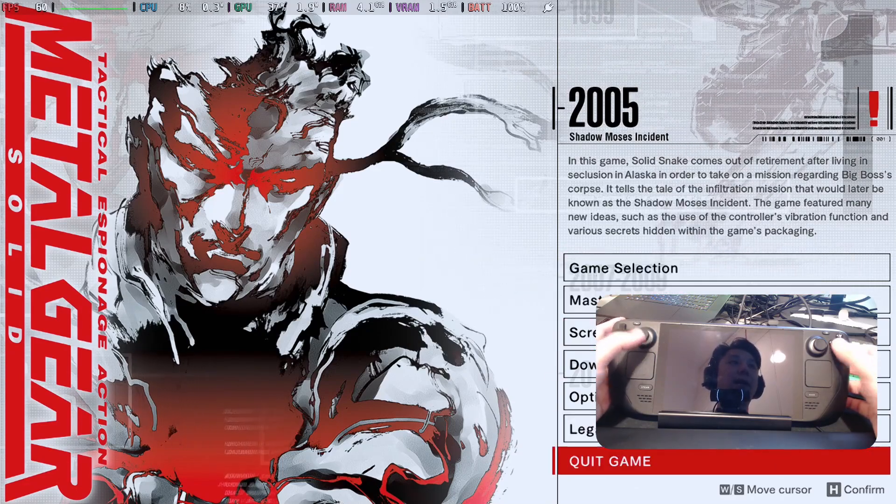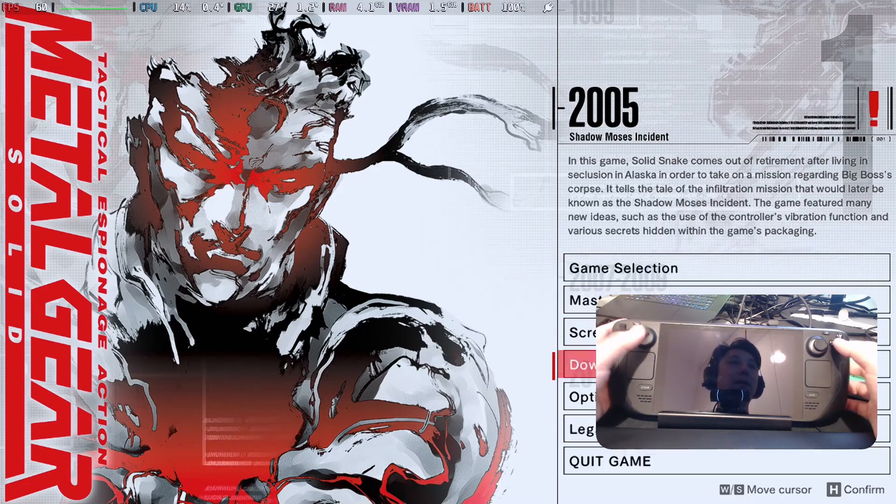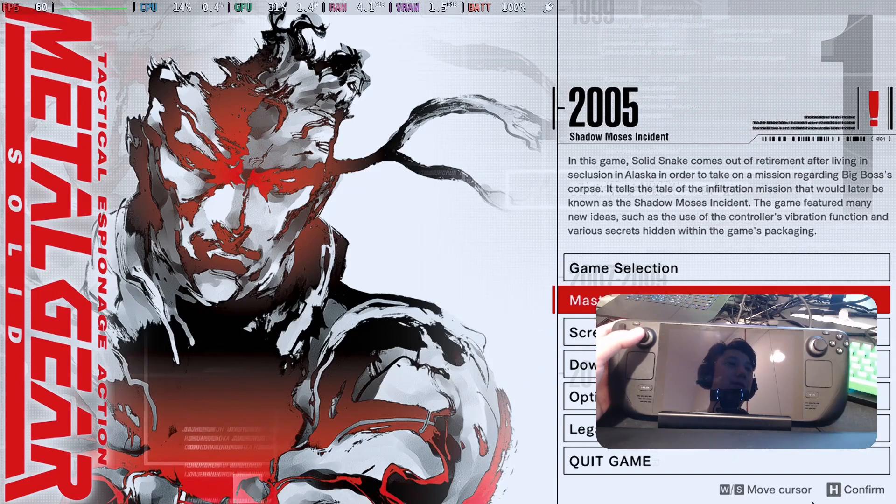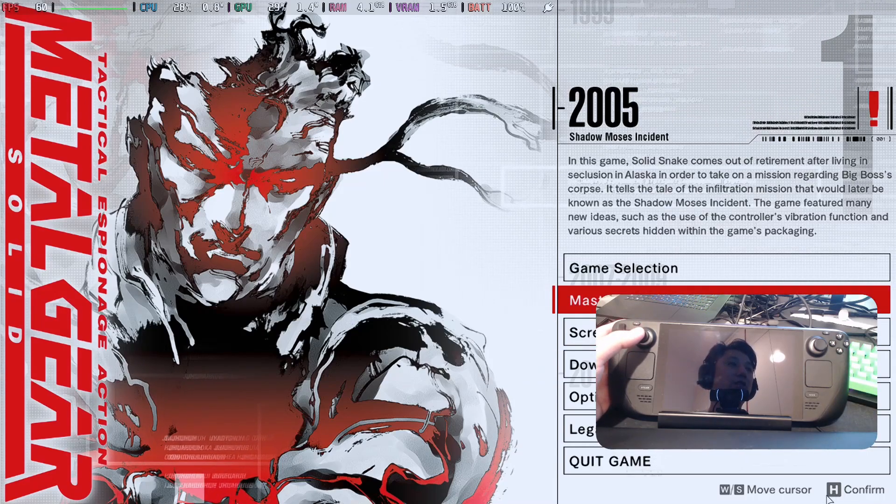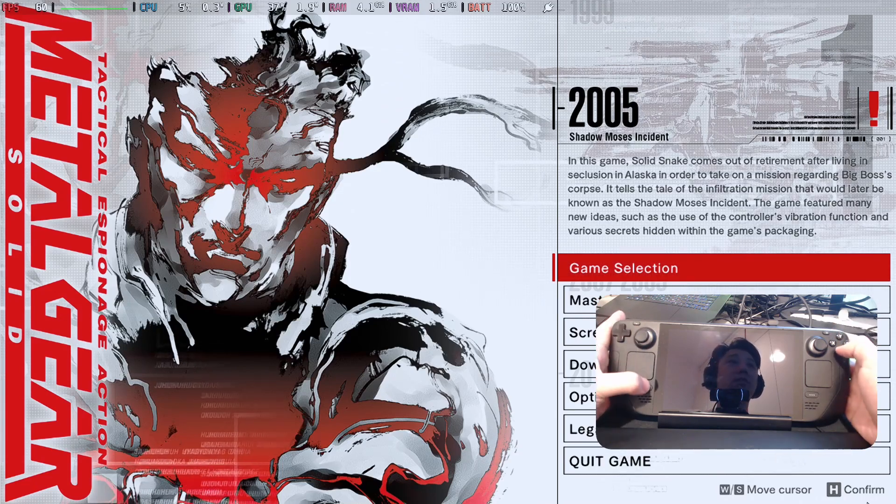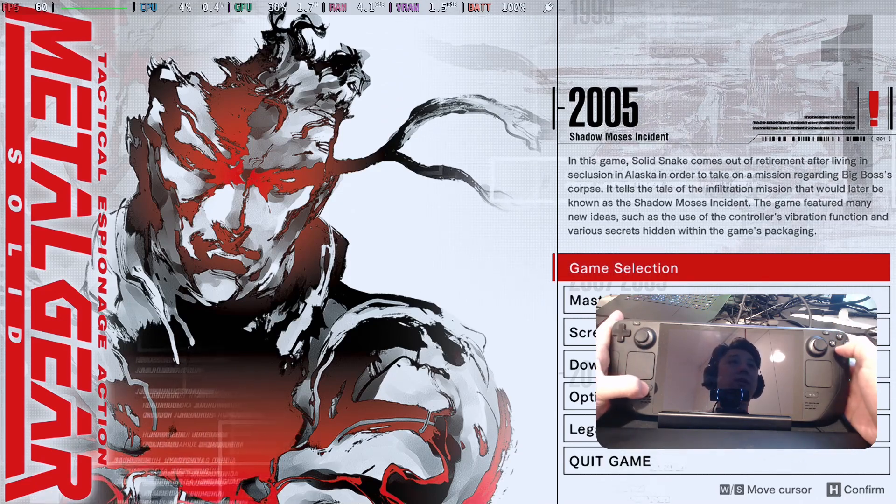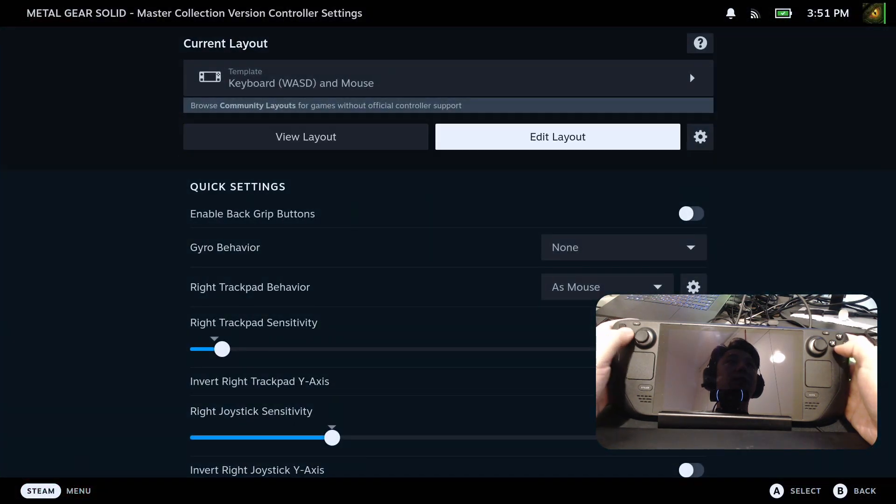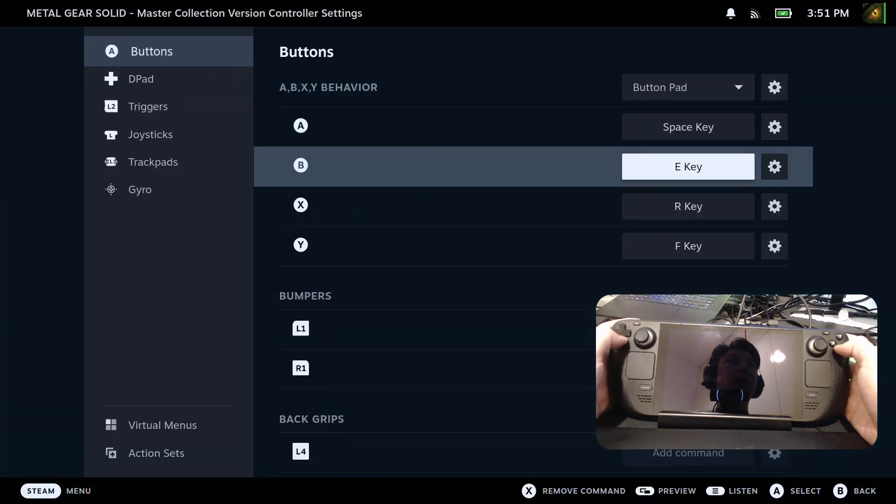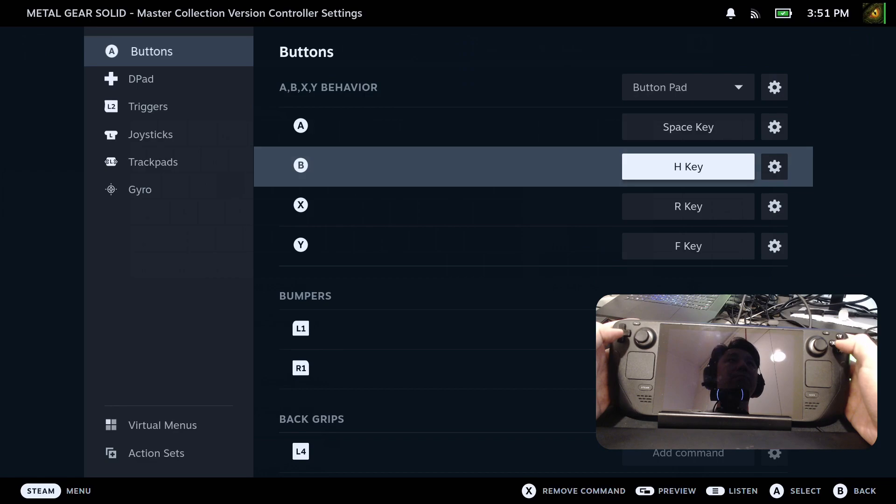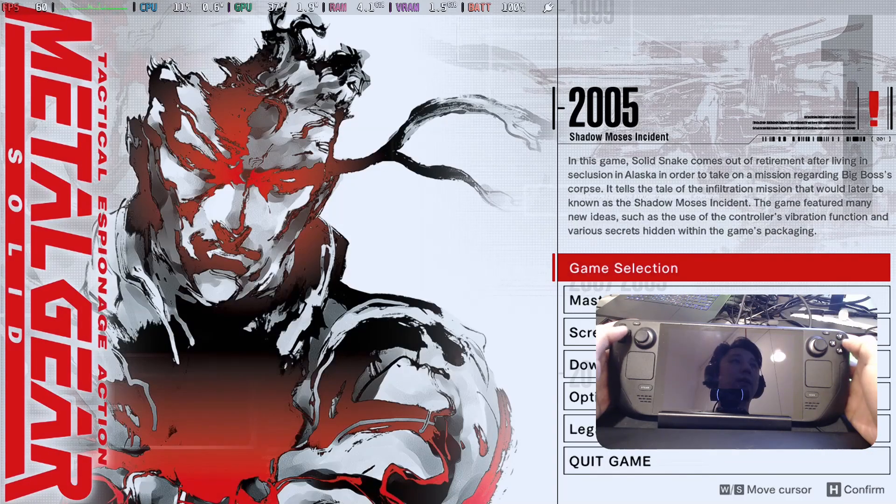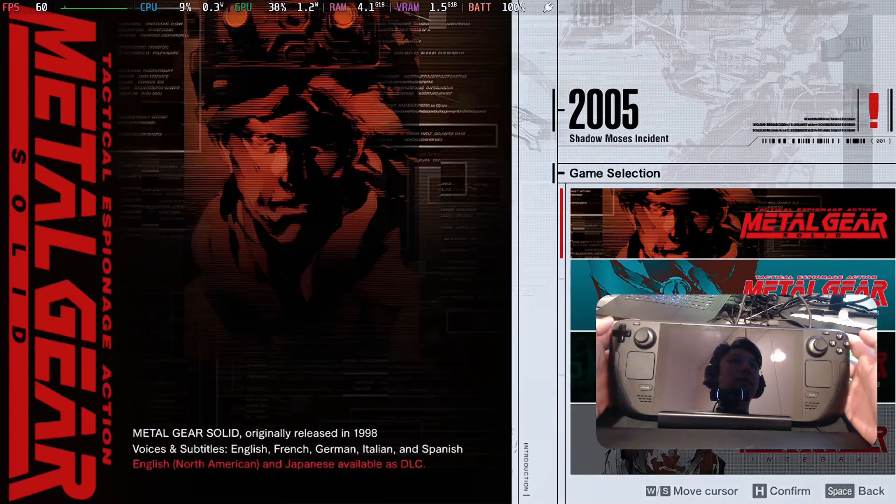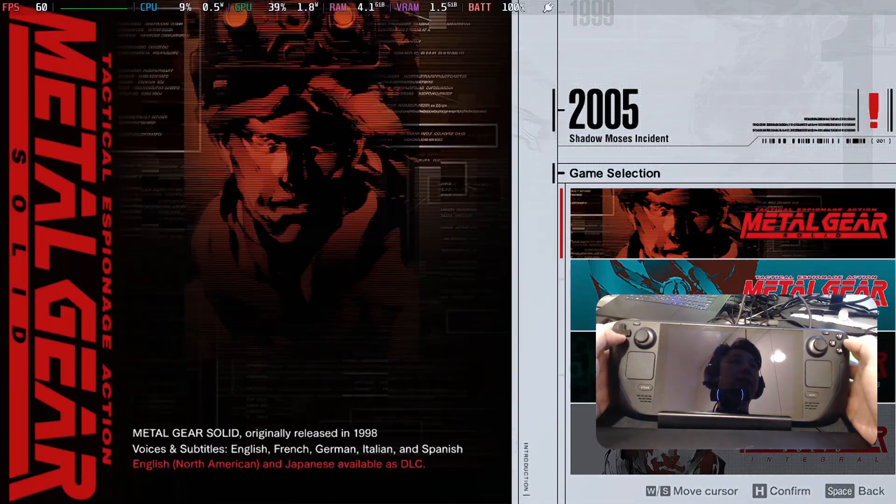But I can't press the buttons. And as you can see at the bottom here, H is for confirm. So I'm going to set a button to H just to start the game. And then back. So my B button is H. So now I can start the game.